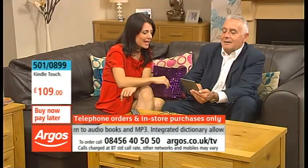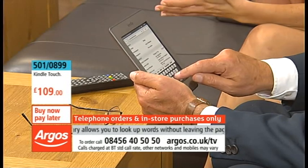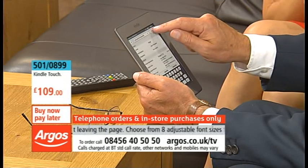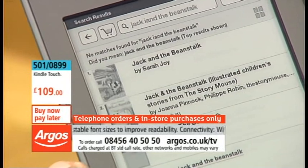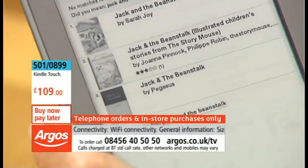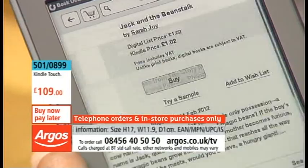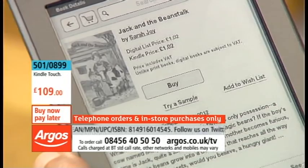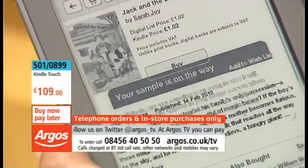What's so lovely is that you get sample chapters too. You know when you're in a bookshop, loitering and trying to read a few pages to see if you'll like a book? On the Kindle you get sample chapters. Here we've got 'Jack and the Beanstalk' by Sarah Joy — we can buy that for a pound, or we can try a sample for free. Let's download the sample now.